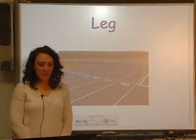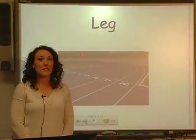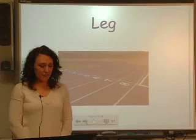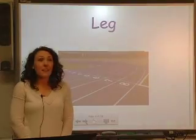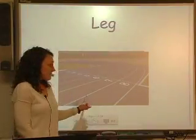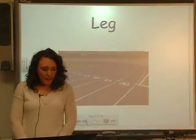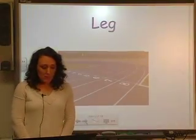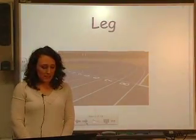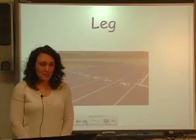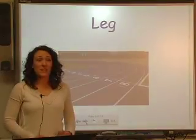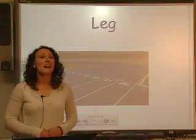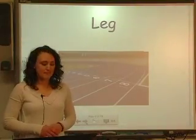Each section of a motion event is called a leg. Think of a track race — when a group of runners each run a section of the race, we refer to each section as a leg.